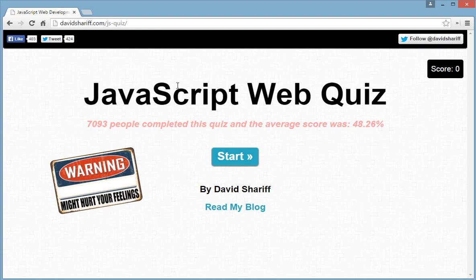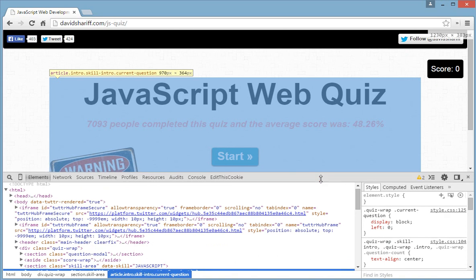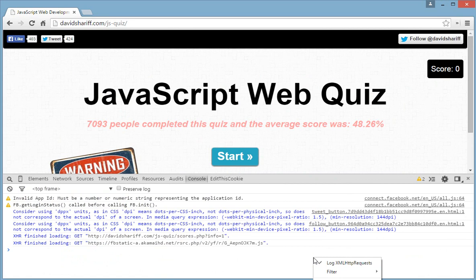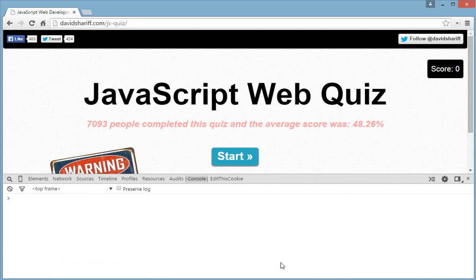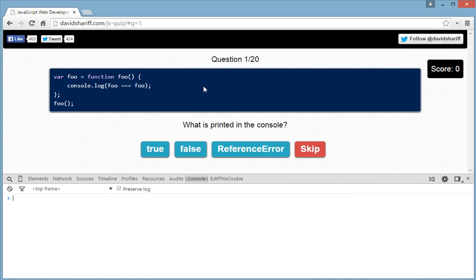I will help you solve these questions with a proper explanation of why the answers are so tricky. As the quiz author David Sheriff says here: warning, might hurt your feelings. So let's start the quiz. I'll be covering around 4 to 5 questions per tutorial because of time, so it doesn't make the quiz boring. We have 20 questions in all.